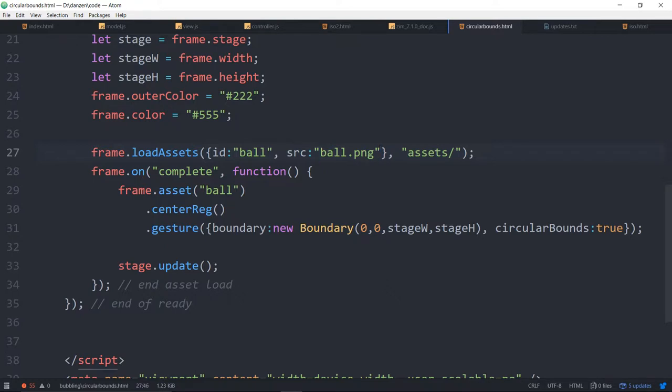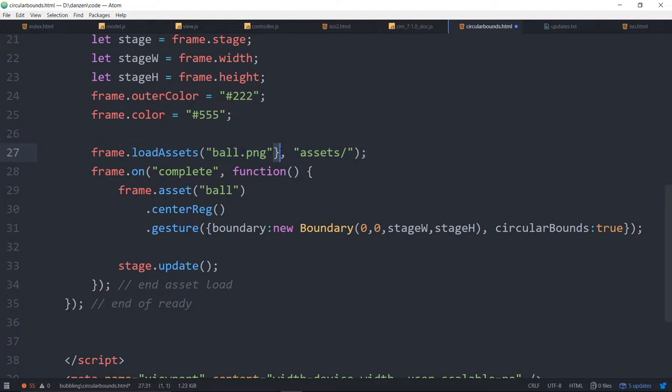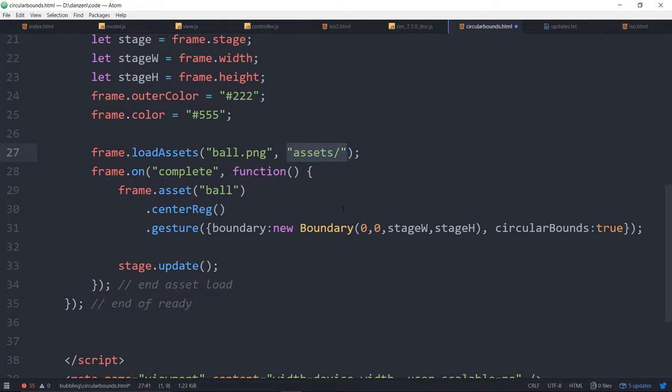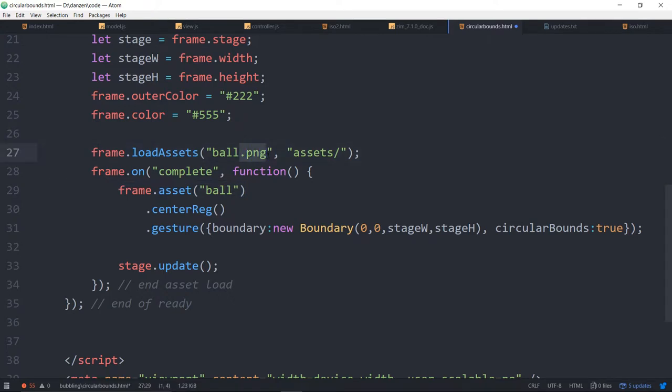Now in the past we had just presented this, and this also still works. So we're saying ball.png in assets, but then when we use frame.asset below we would put ball.png there. So there we go.